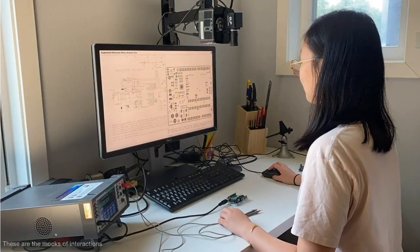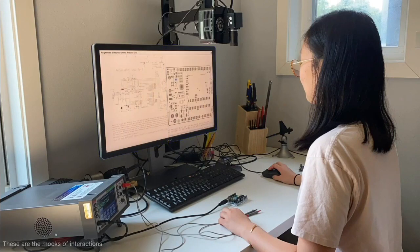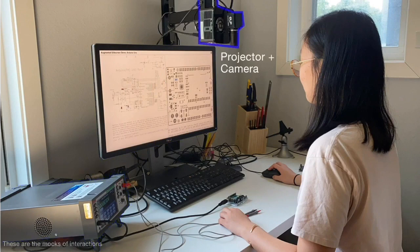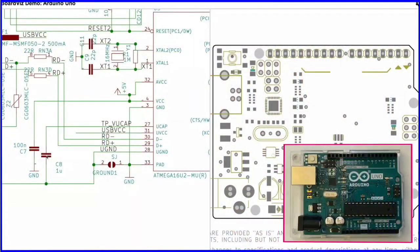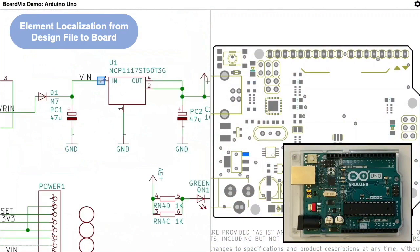Here's a mock-up of what an augmented reality workbench for an electrical engineer might look like. A user has the view of the schematic and layout on the monitor. A benchtop multimeter connected to the PC can obtain measurements, and an overhead camera-projector system can provide augmentations directly on the physical PCB sitting on the user's desk. By selecting a component in the schematic or layout view, the corresponding component on the board is identified. Similarly, by selecting a pin or net in the schematic or layout view, the corresponding pin or net on the board is identified.